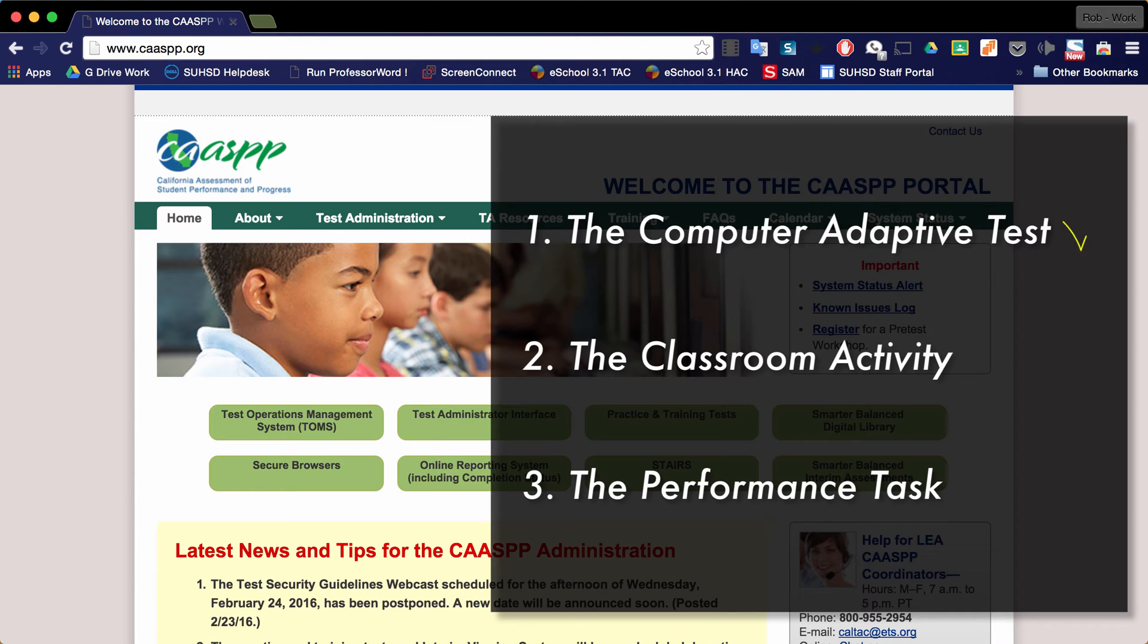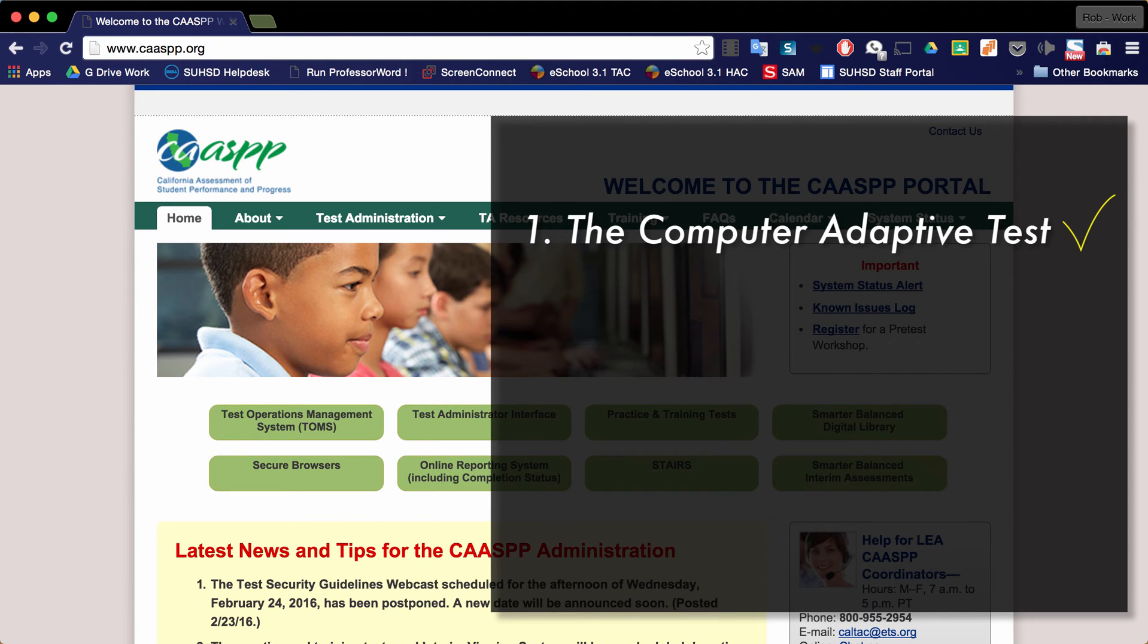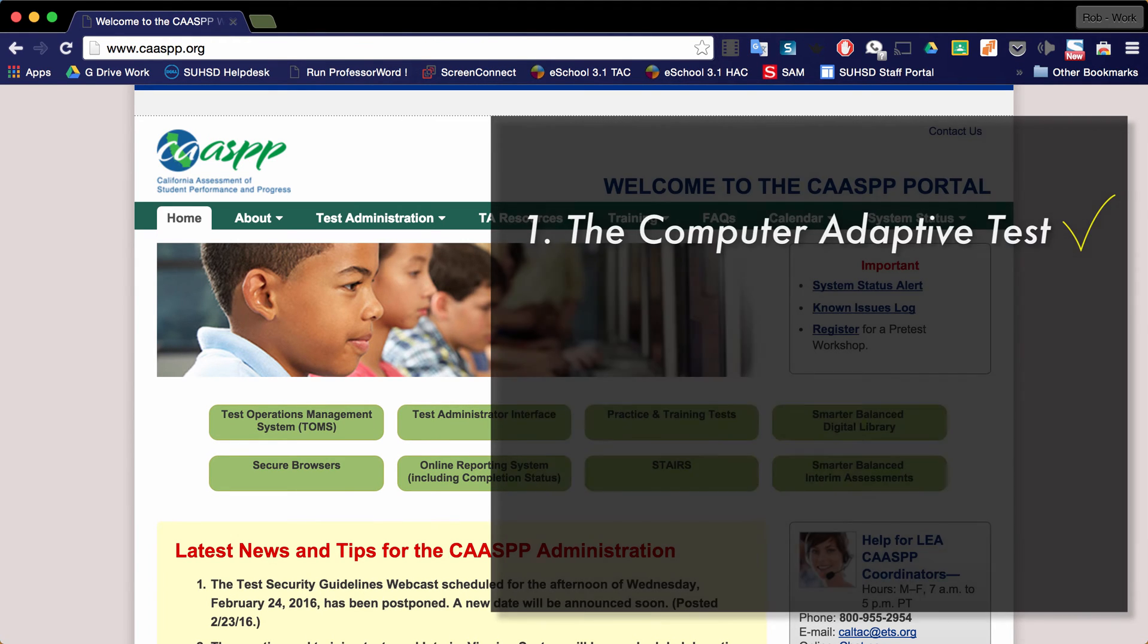The computer adaptive test and the performance task are both done on the computer. The classroom activity is done prior to administering the performance task. This video is going to cover administering the computer adaptive test.